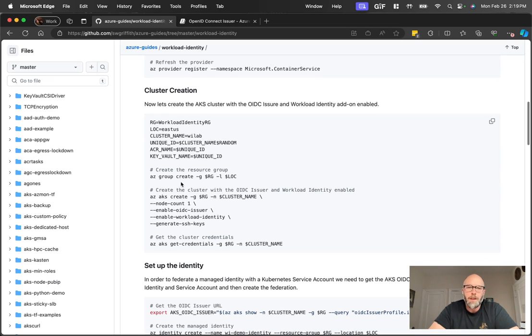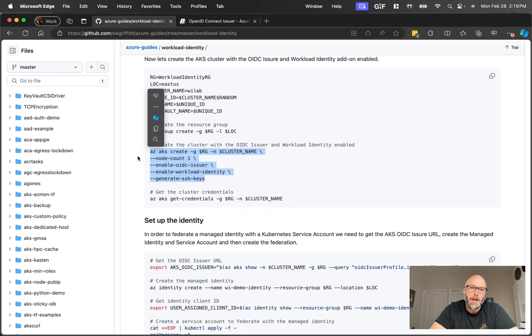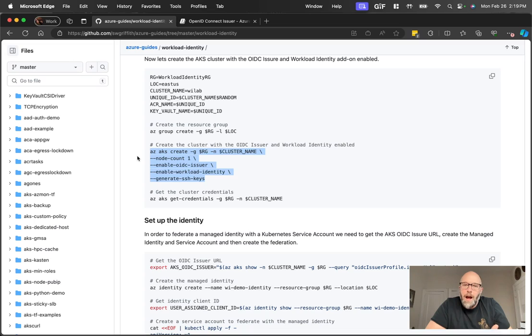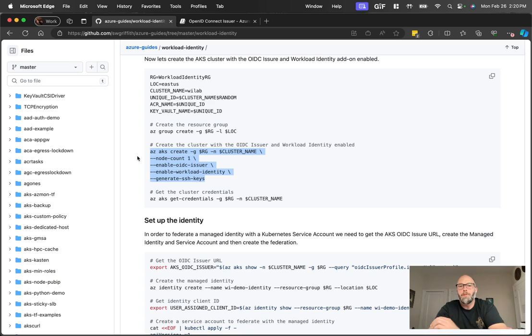We'll create the resource group and then deploy the AKS cluster. Now for the AKS cluster there's a couple important things that are flagged here. One is enabling workload identity itself, because that's where you're actually telling AKS to deploy those bits that make workload identity work. There is a second part however, which is the enable OIDC issuer flag.